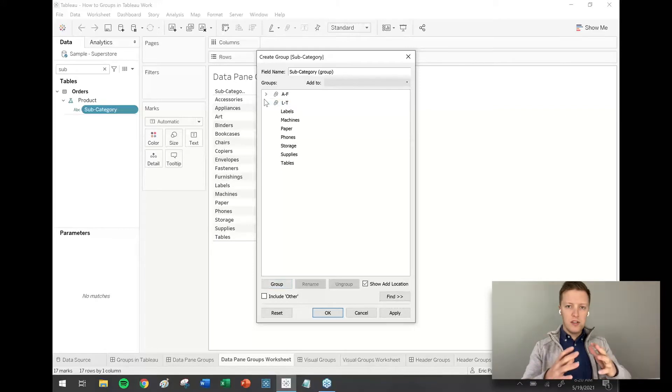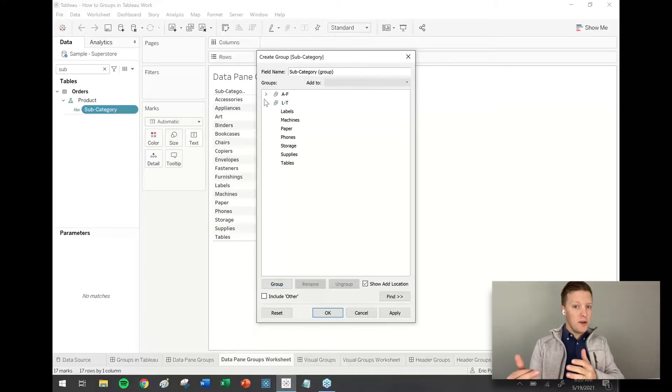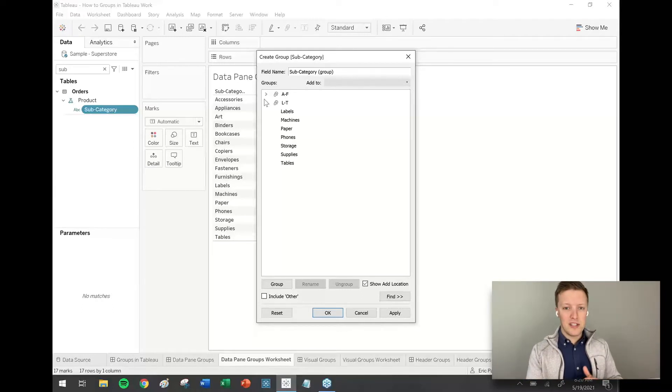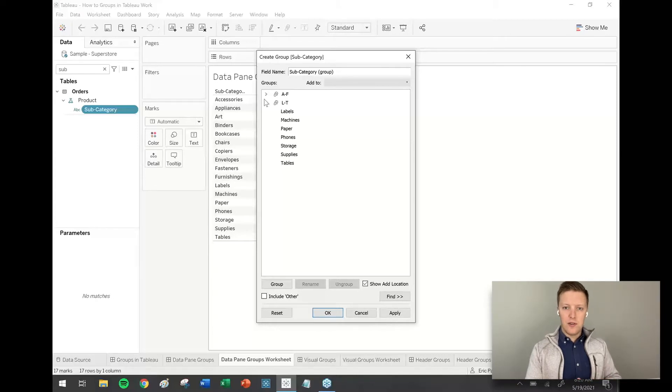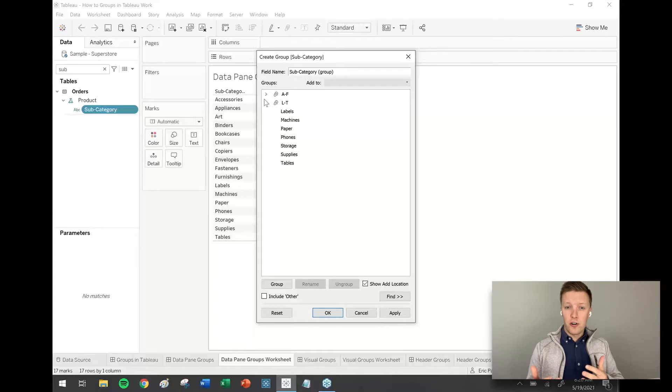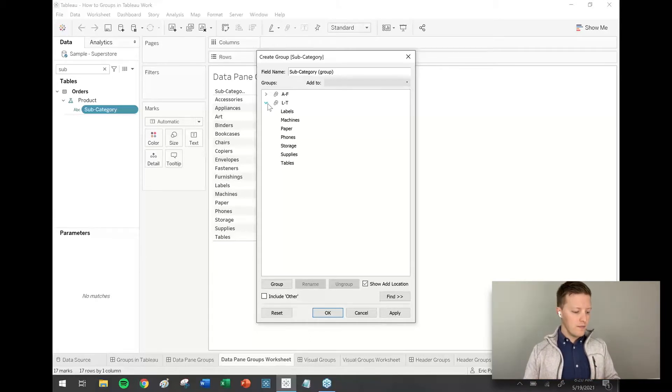So just manually selecting these values. If other subcategories showed up in our data set later, they wouldn't automatically be added to one of these. So we would need to come back and manually assign those values. So generally speaking, groups are best for fields that aren't going to change very often or maybe for just a point in time one-off analysis.